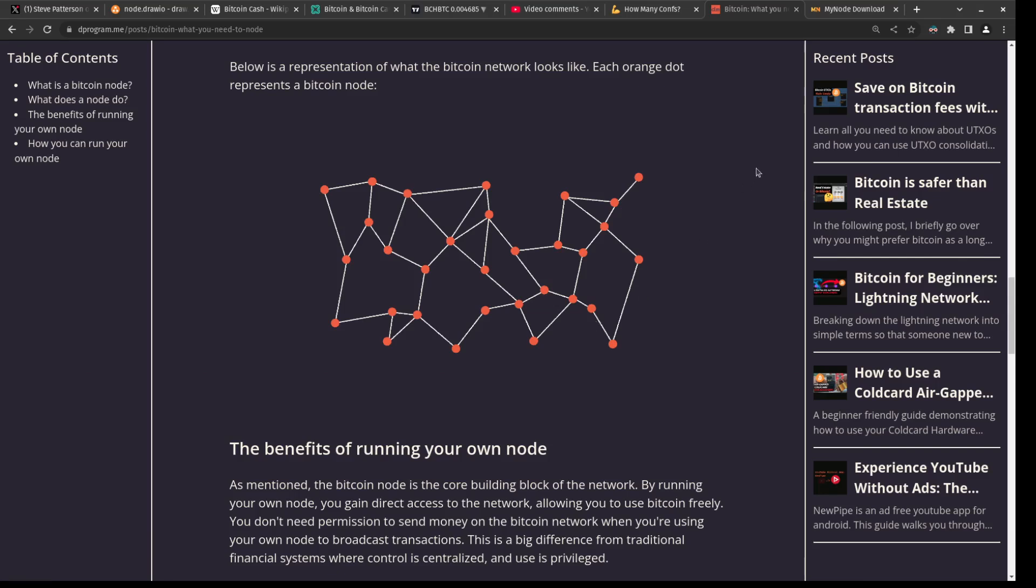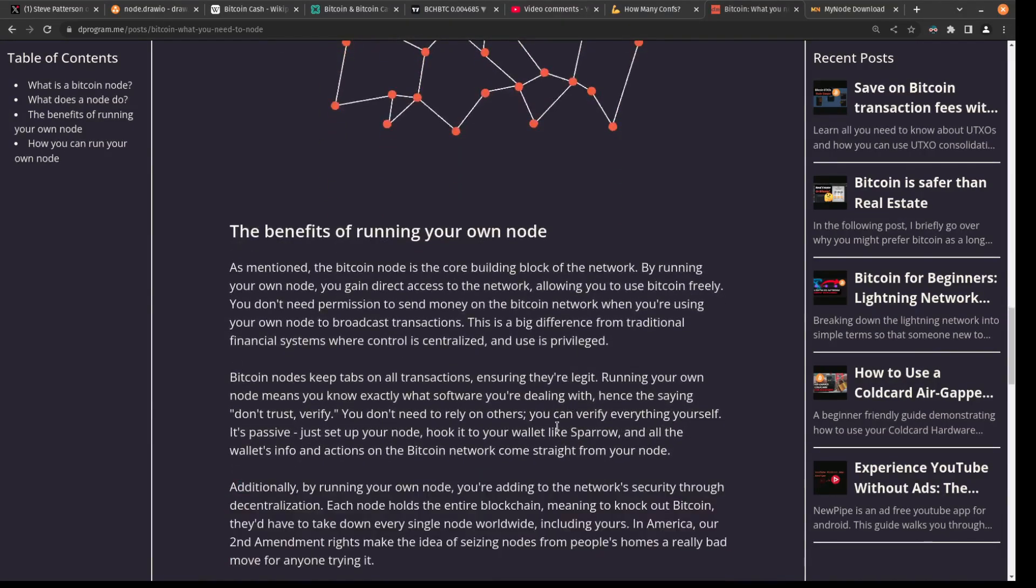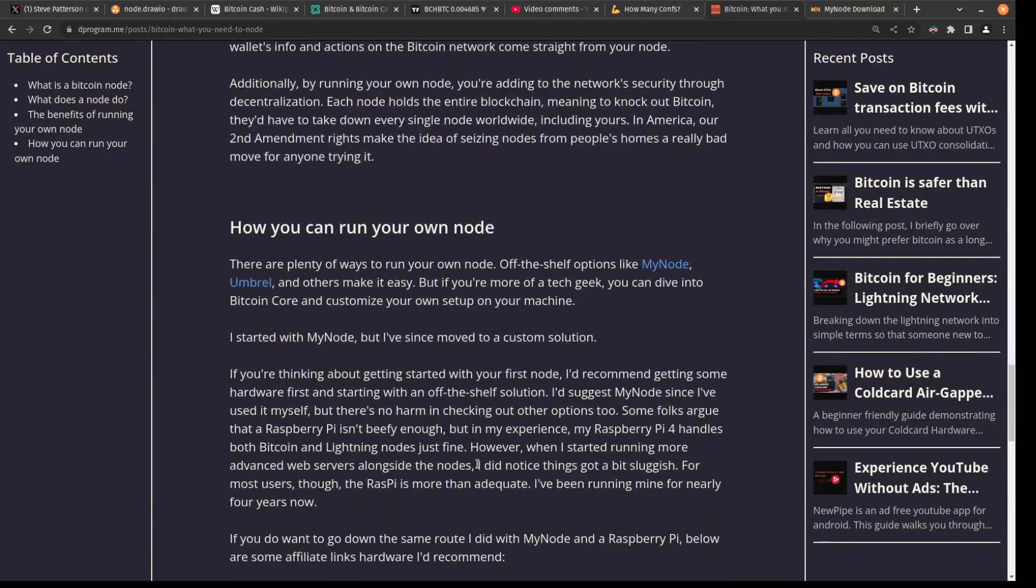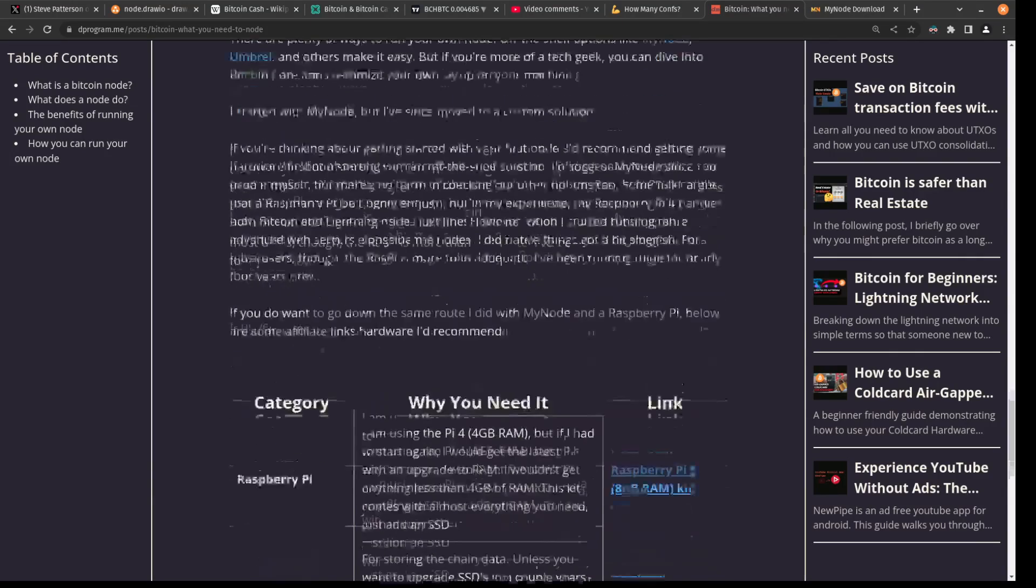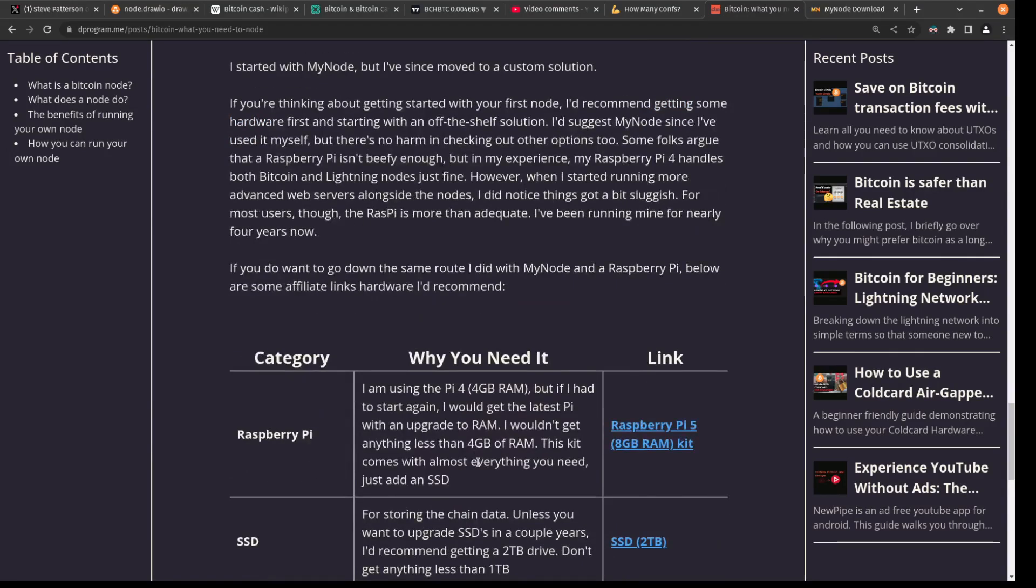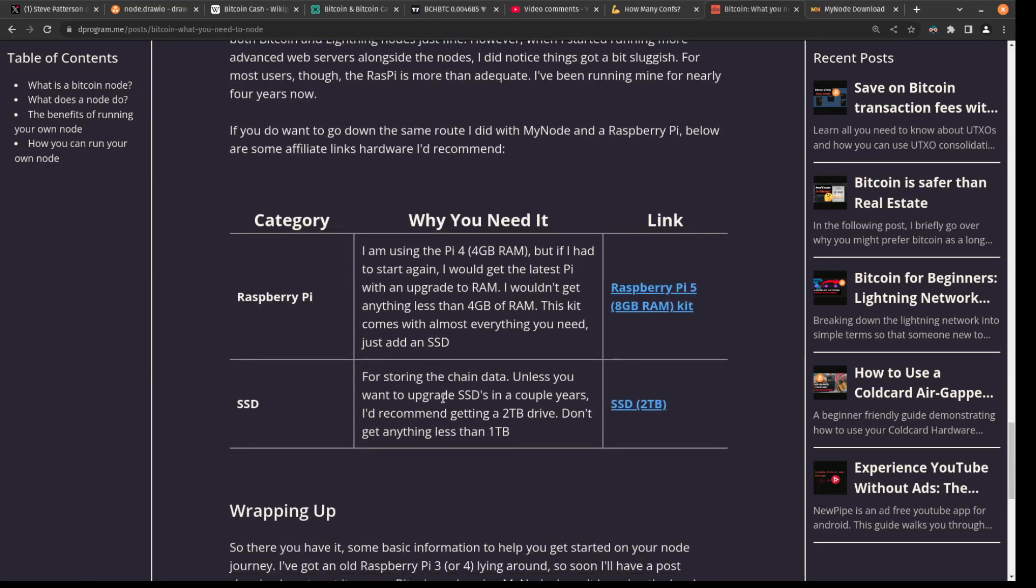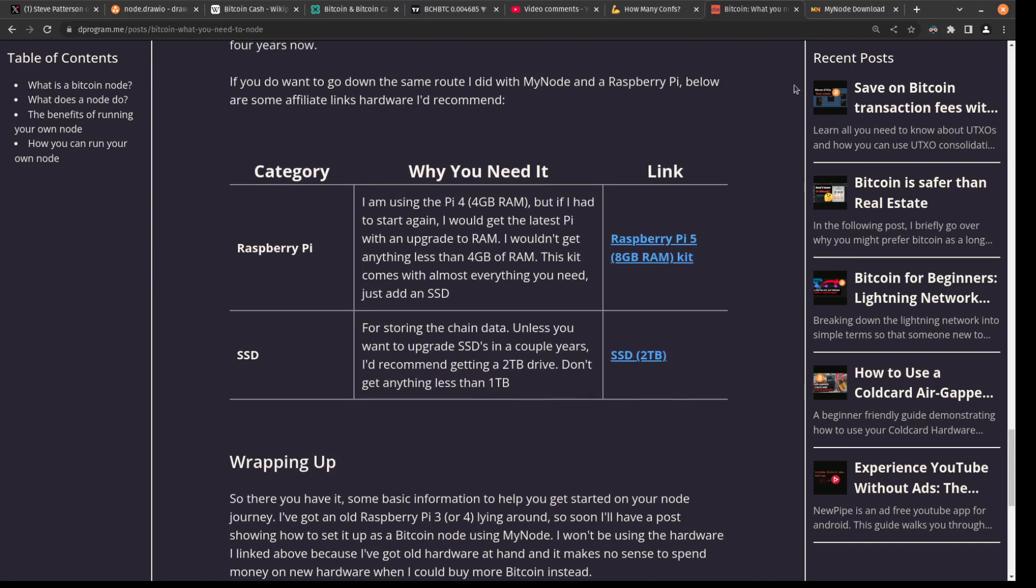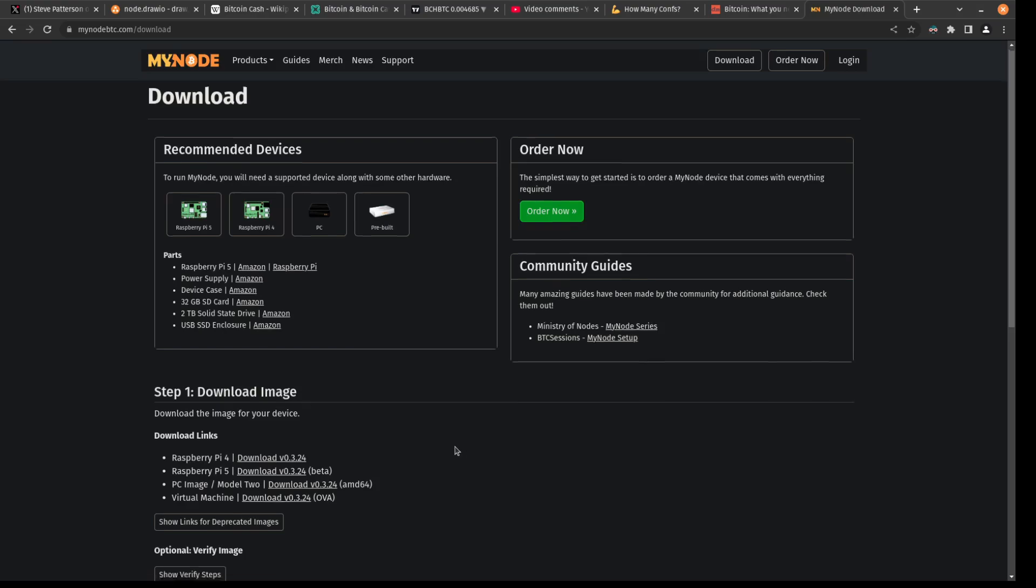I do know there are other companies out there that offer services where they call you and help you out to set up your node. But upon further inspection, they charge like two grand plus to get your node at home. And although you are getting really nice hardware, like you're paying $600 for the hardware, you can just go ahead and buy a Raspberry Pi and SSD for about 250 bucks total and just follow the instructions on the Minded website so you can get your node running for under 300 bucks.